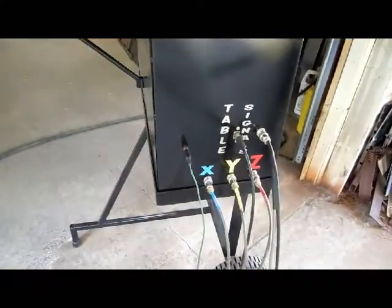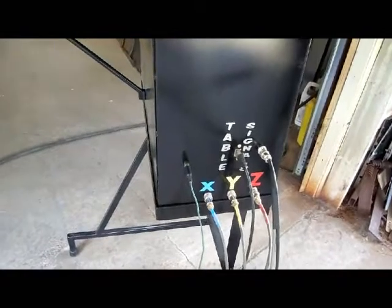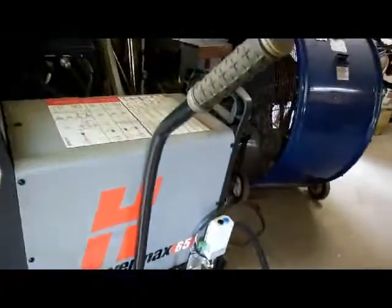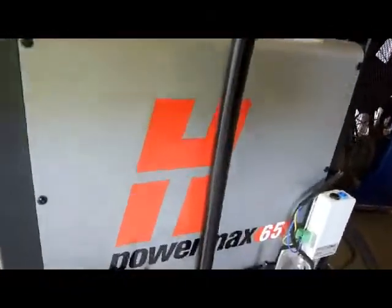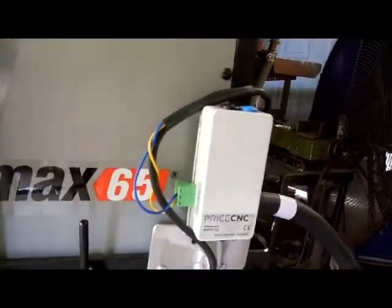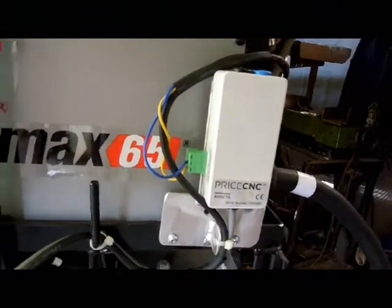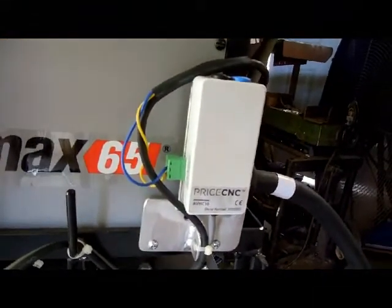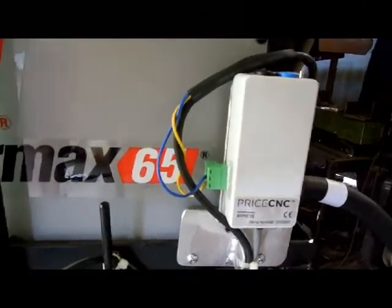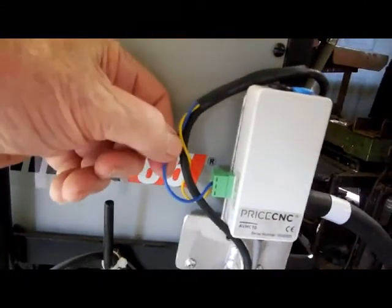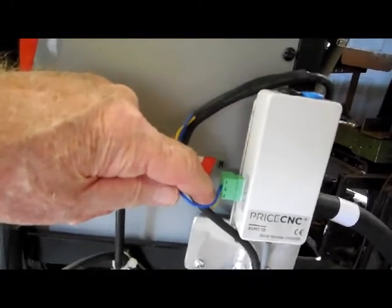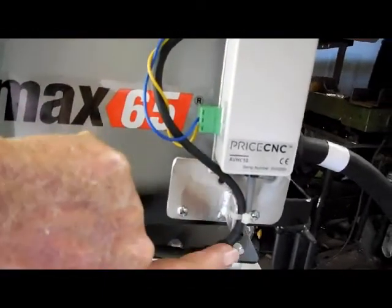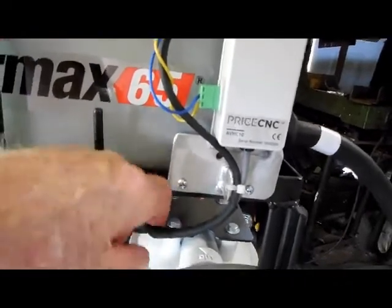All my cables are connected to the side here for the motors and so forth, the signal cables for the table, and then over here is my Hypertherm 65 with the other module that comes with the Pricecnc unit. I took both the Hypertherm cable and put two other wires with it, made the connection here and come out of the bottom and join two of these together.